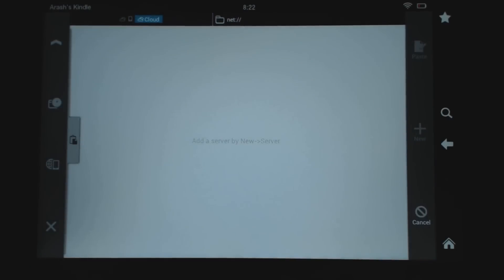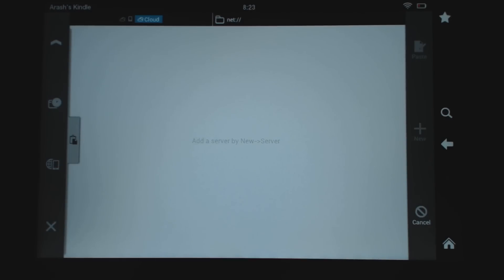I hope you guys find this tutorial useful. I highly recommend using this app for the Kindle Fire — even on my phone, I use it, and I've been using it for many years. I don't use any other file explorer program. It's free, there are no ads, and it's a really good app that has root options. Give it a try, and if you have any questions, drop a comment on the YouTube video and I'll try to respond. If you like this video, please hit the thumbs up and make sure you subscribe.